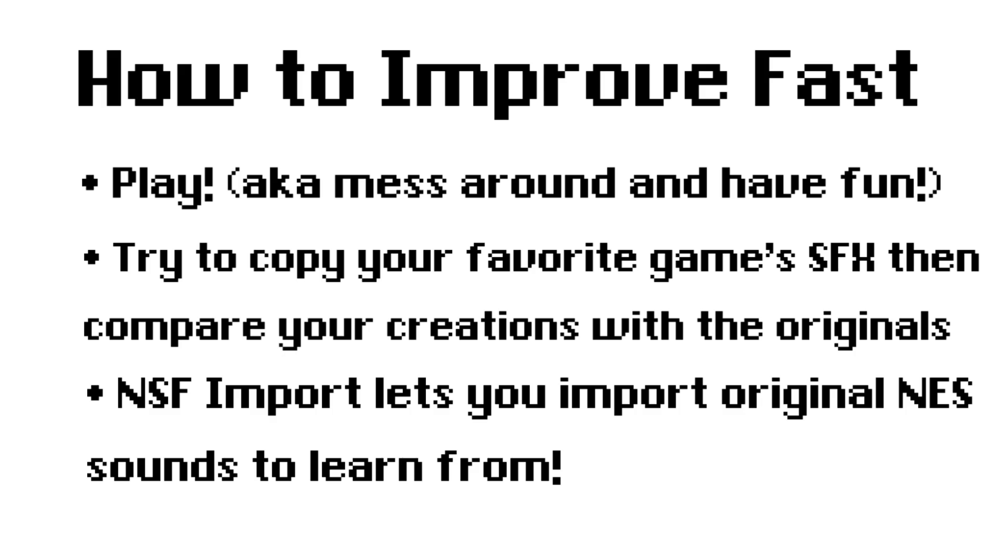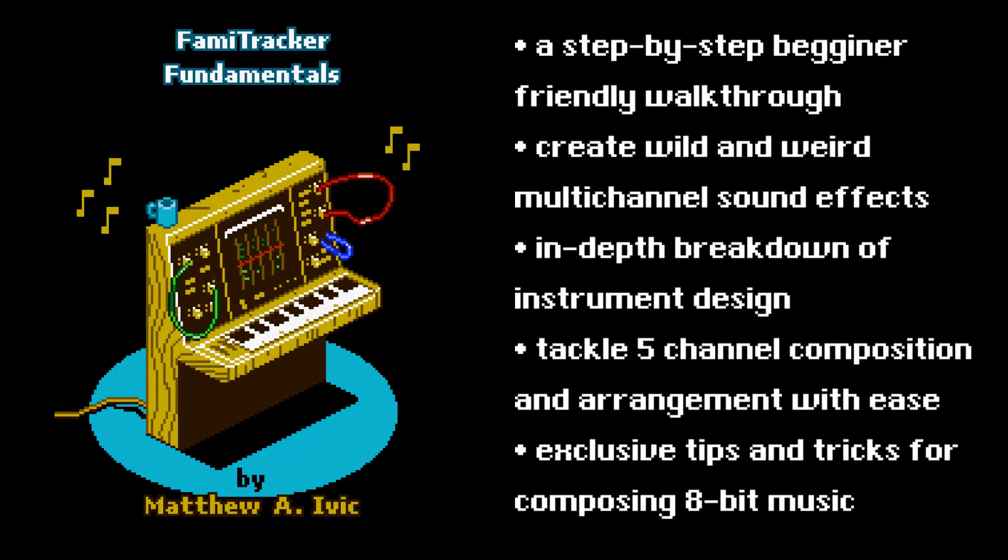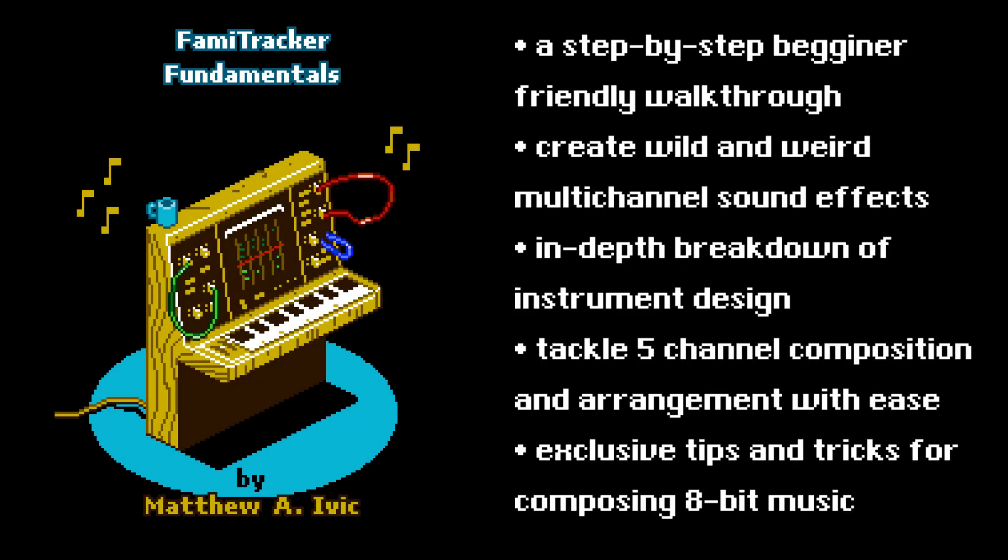If you'd like to learn more about sound design and Famitracker, consider checking out my book, Famitracker Fundamentals, where I cover everything you need to know about Famitracker.